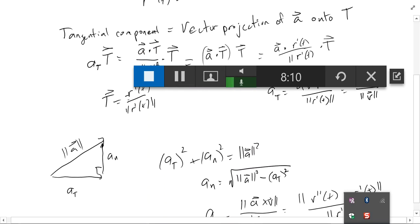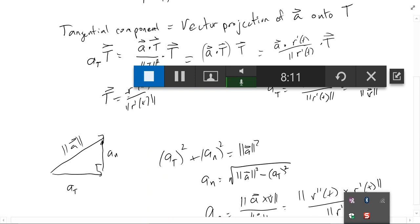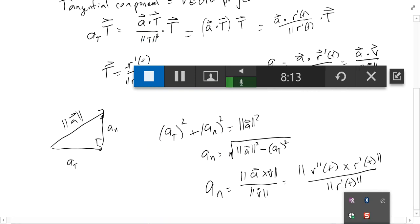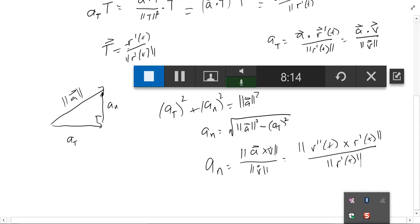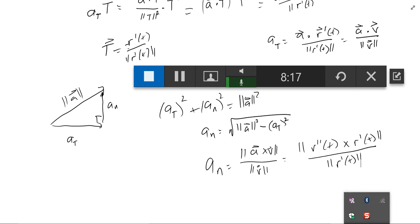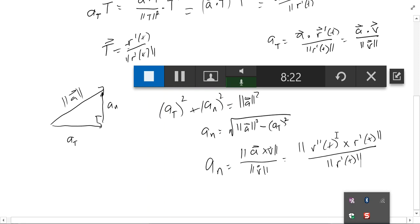I have a couple of other videos that actually show the process of finding these values, and we'll post those. If you have any questions, post in the homework forums and we'll do what we can to answer them.